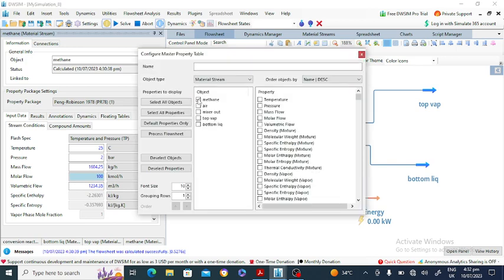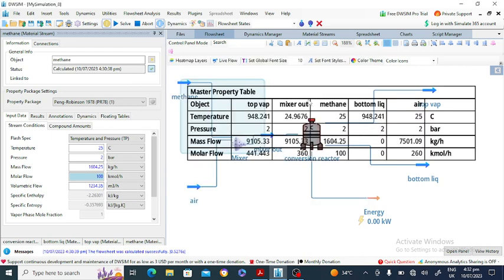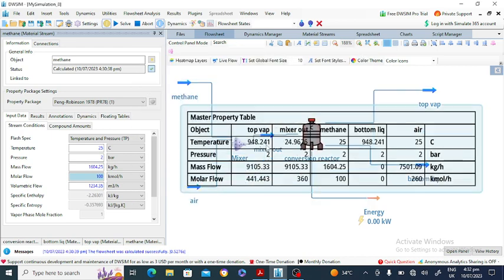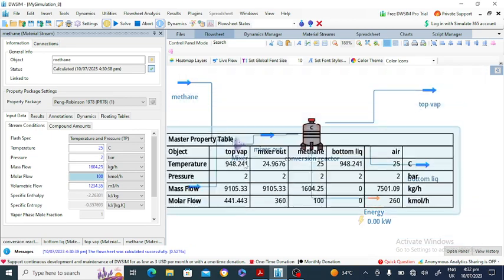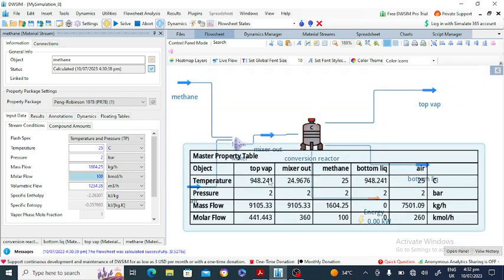The table shows streams: methane, air, mixer outlet, top vapor, and bottom. We want to display temperature, pressure, mass flow rate, and molar flow rate. For air: temperature is 25°C, pressure and molar flow rate are as specified. The bottom liquid has no mass flow rate. Methane temperature and pressure are also shown in the master property table.